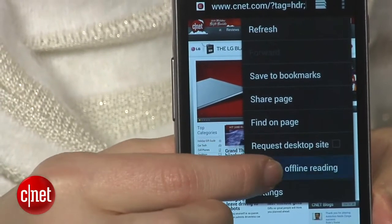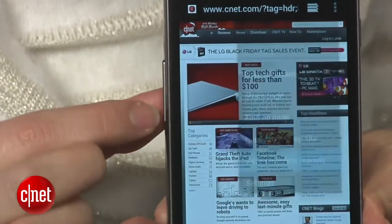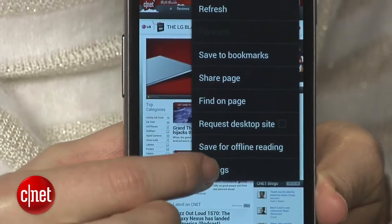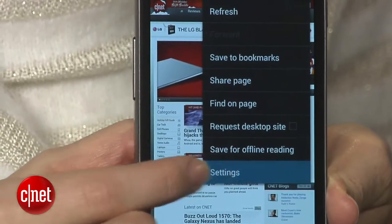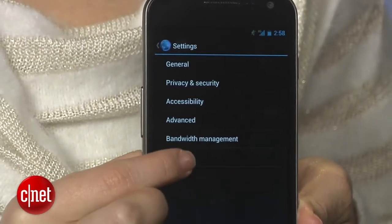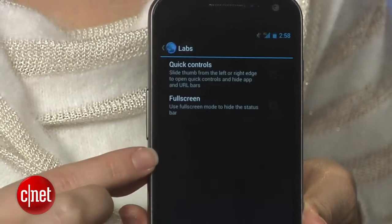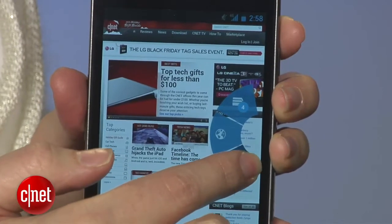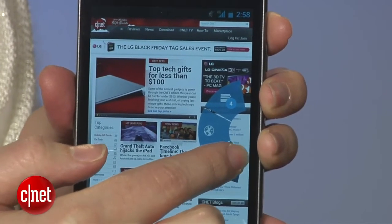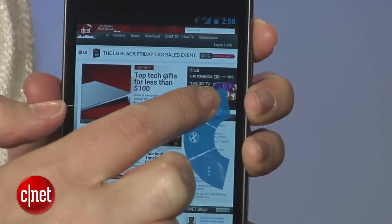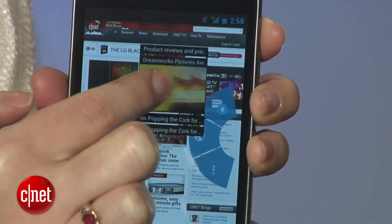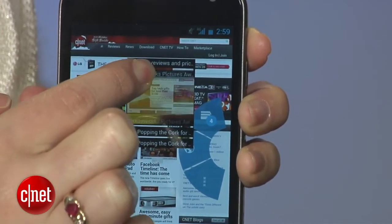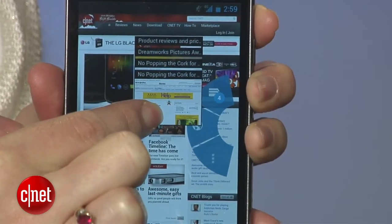For the hands-down fastest way to do anything in the browser, you need to add Quick Controls. Simply go to Settings, select Labs from the menu, and enable Quick Controls. Then just press and hold on the right of any website and you'll see quick and easy access for your tabs, the URL, and the settings.